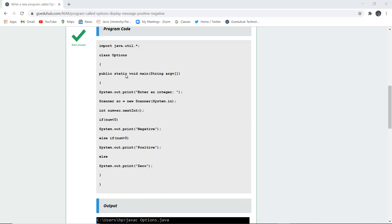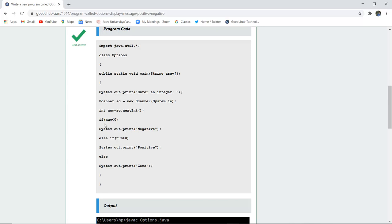So here a class Options is created and then with the help of system.out.println we display 'enter an integer'. To take the input we use scanner class in Java and we have created a new object sc. int num equals sc.nextInt and then we have used the conditional statement if, else if and else.